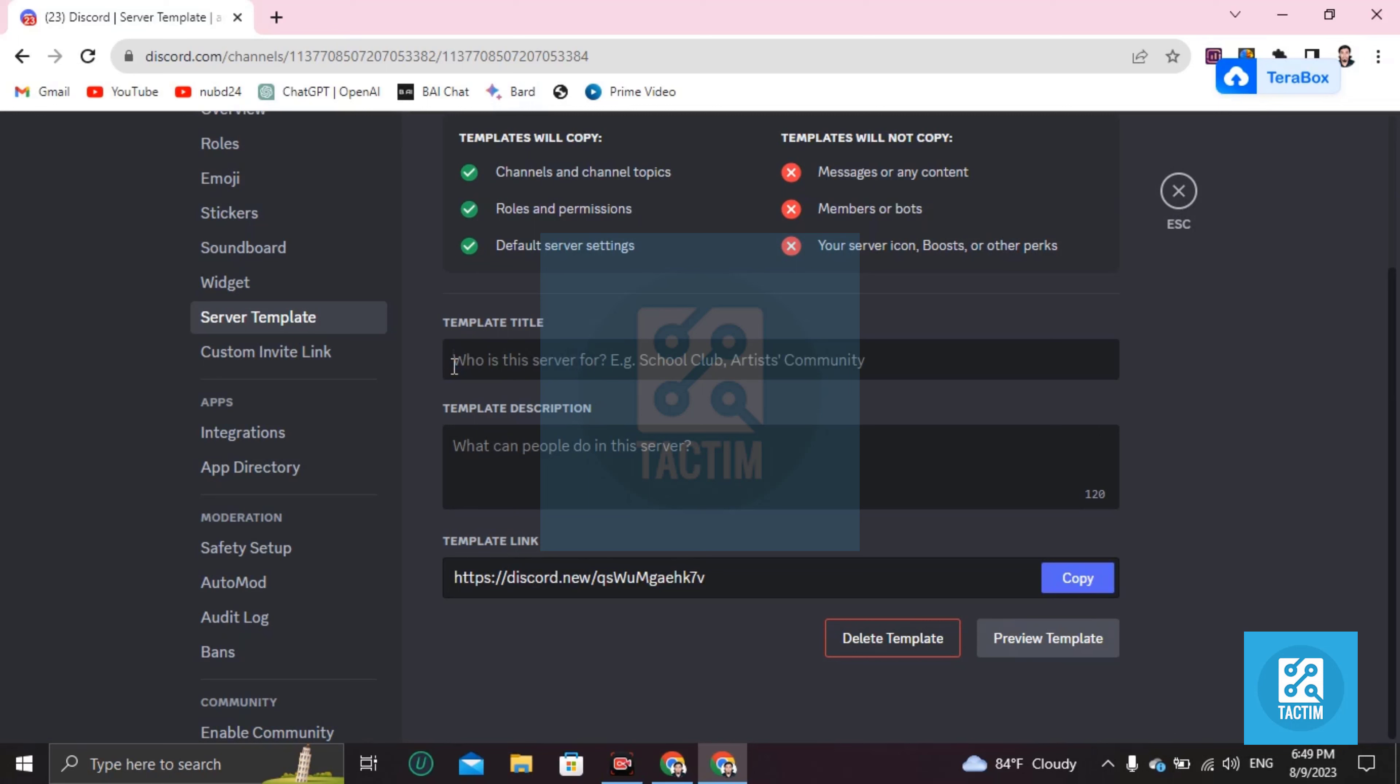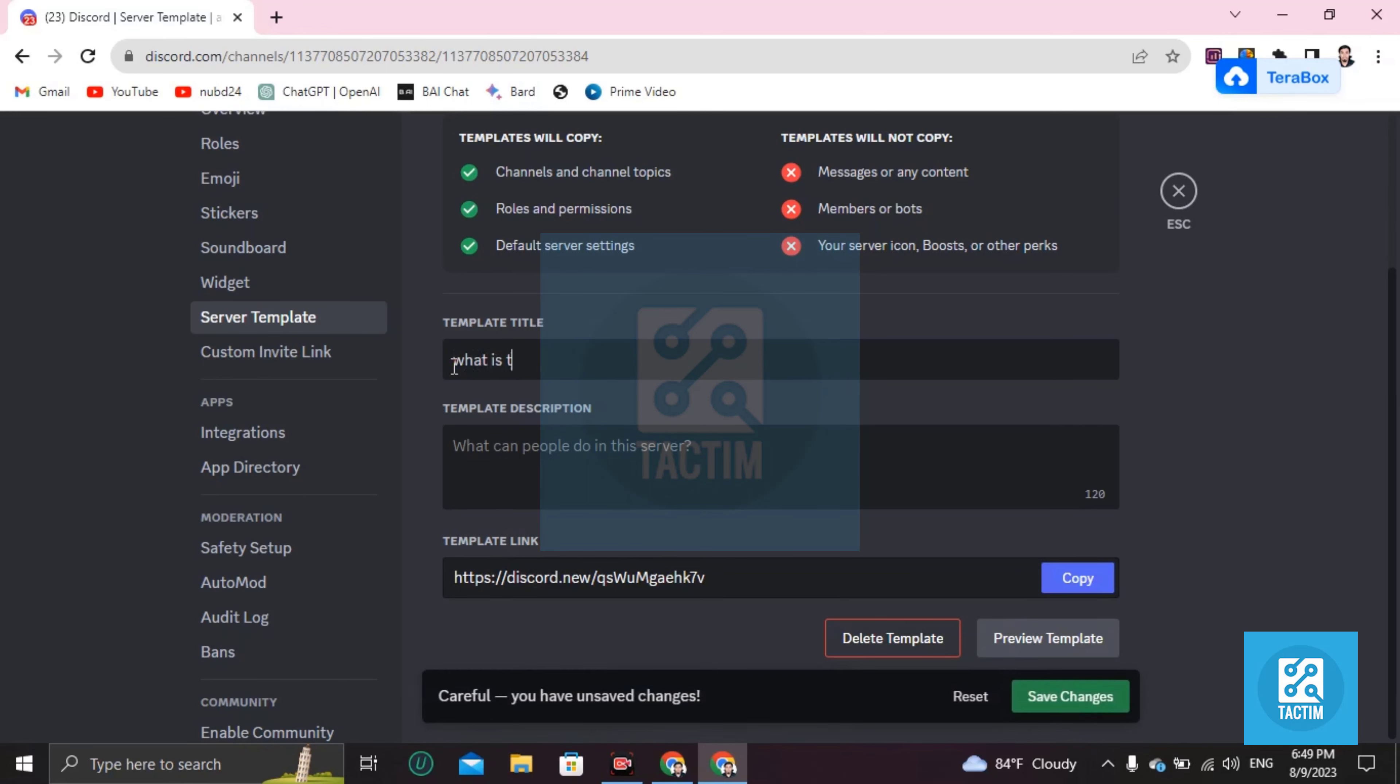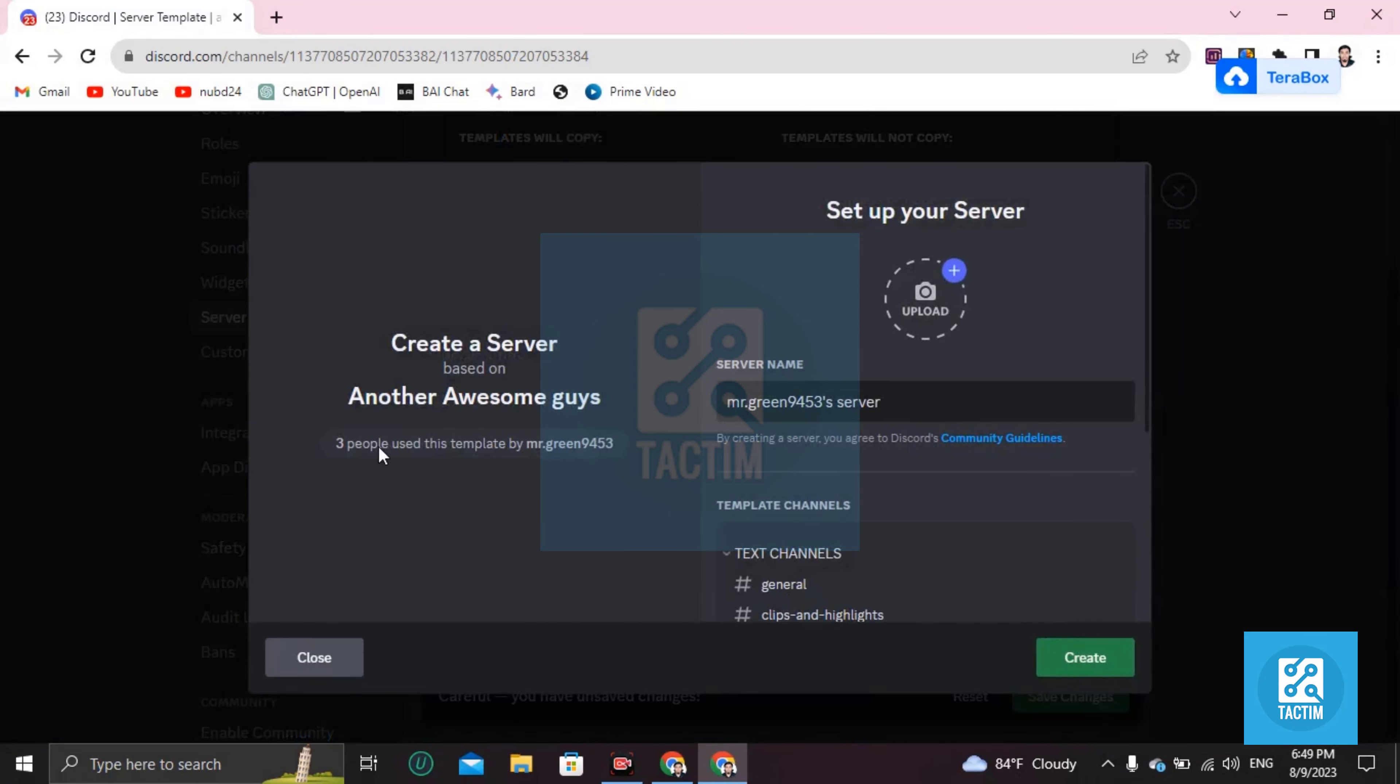Here you can add your template title. You don't need to have any description here. After that, you can preview your template and how you have made it. You can name your server here.